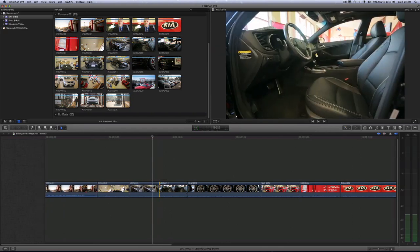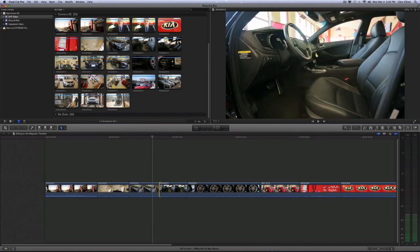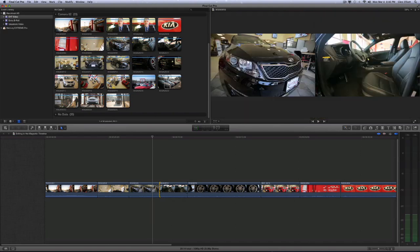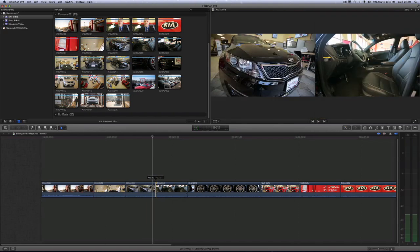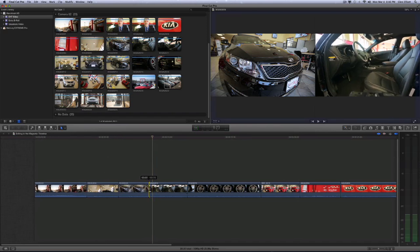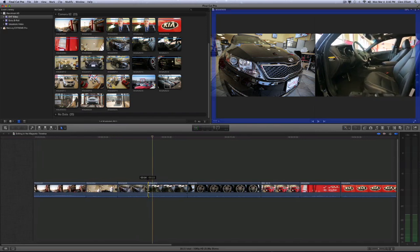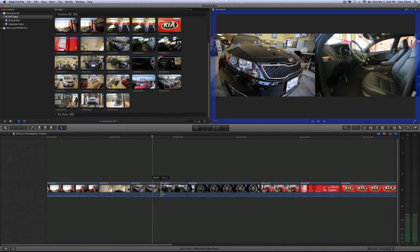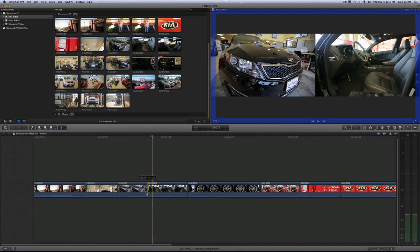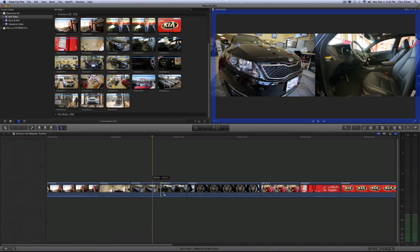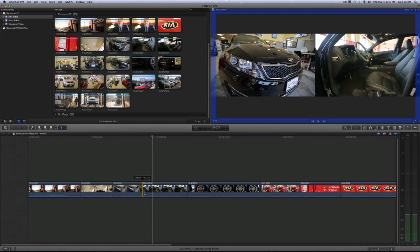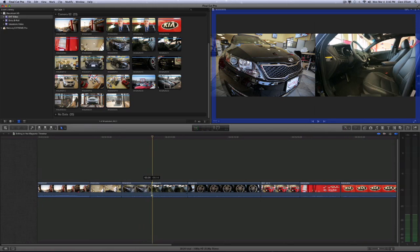Now, another thing to bear in mind is I have detail trimming feedback turned on. So when I click an edit point, I start to drag it. In the top there, you're going to see two windows. And the window on the left is the clip to the left, and the window on the right is the clip to the right.